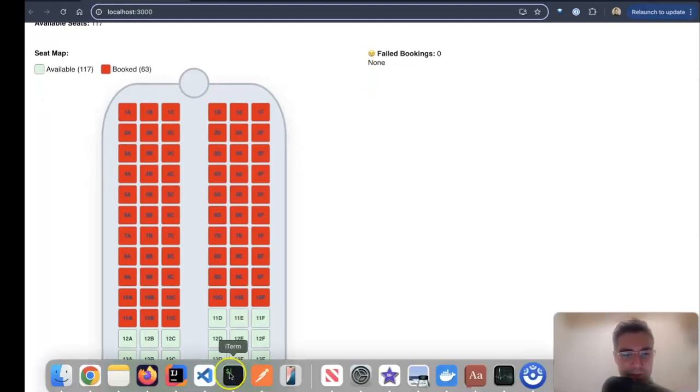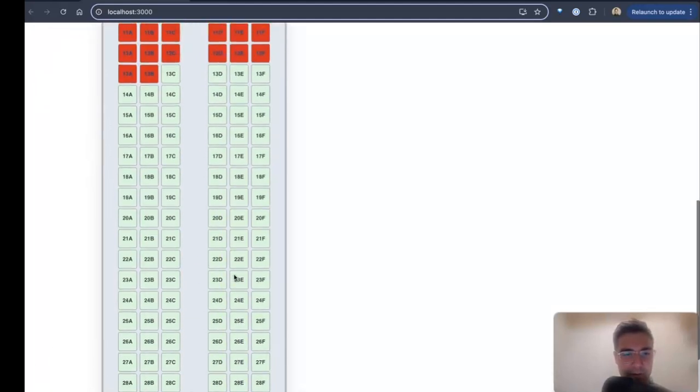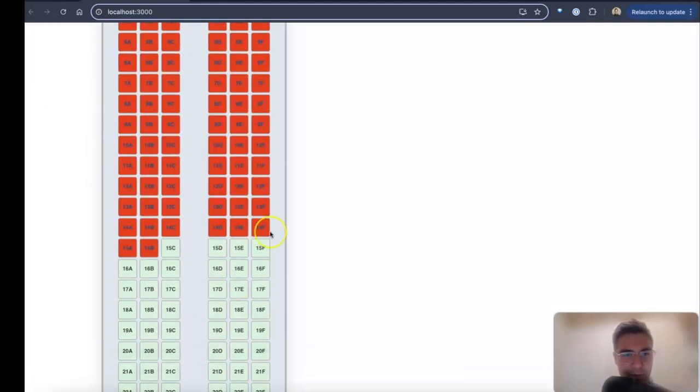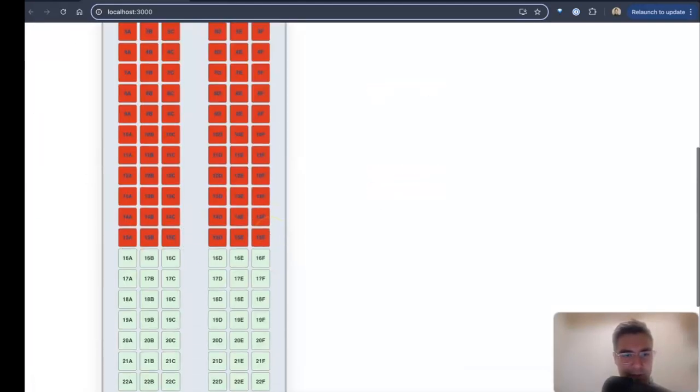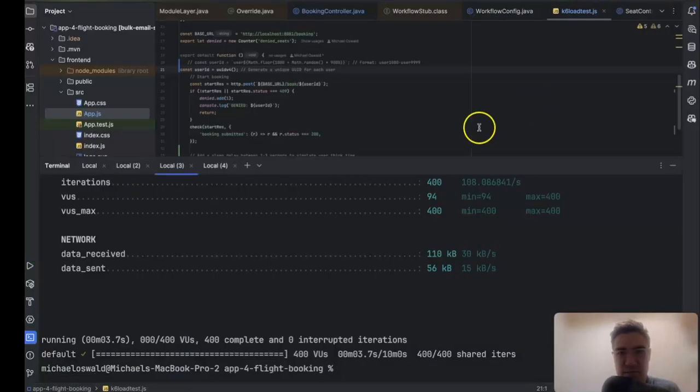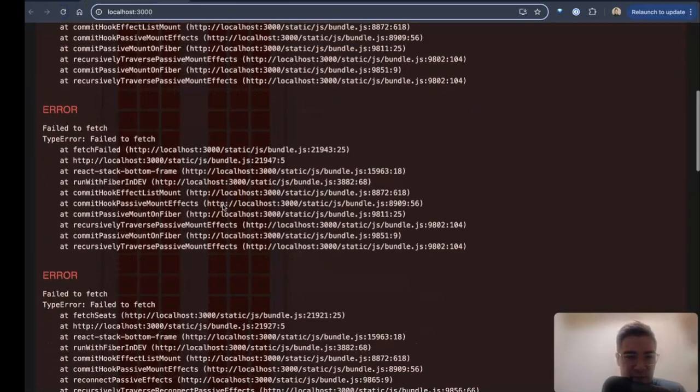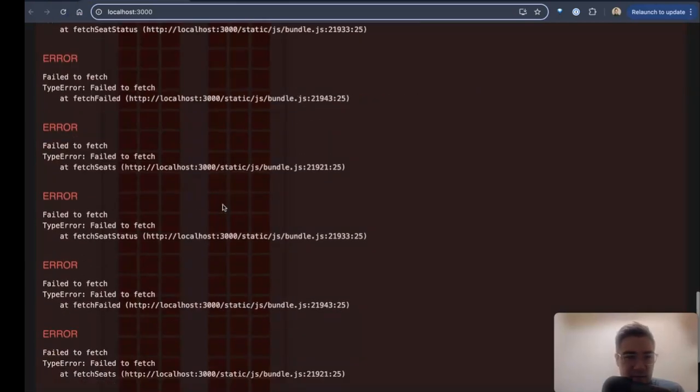All right, so now let me crash my server halfway through. We're about halfway through. Let's crash my app, see what happens. Okay, hit stop here, and the UI is freaking out because it can't reach the backend.